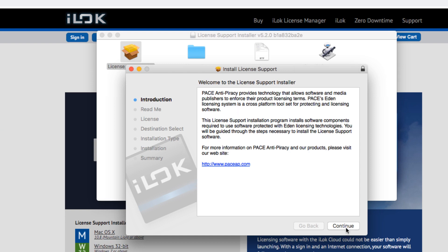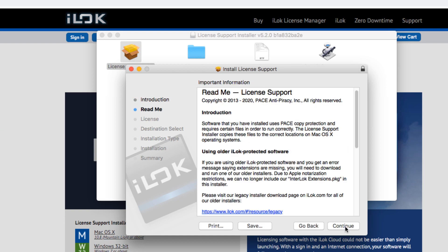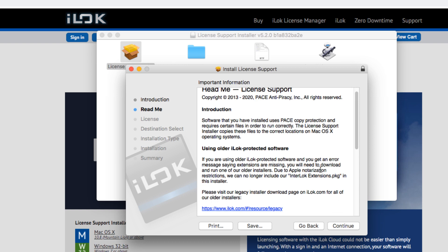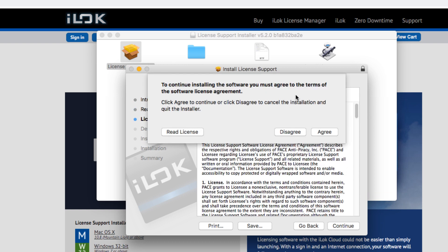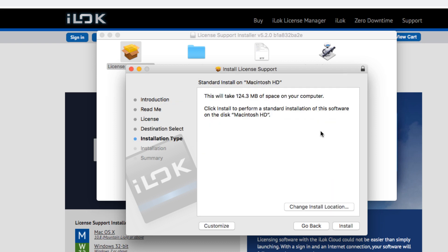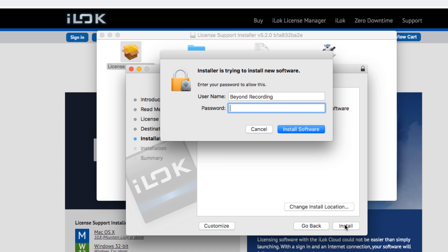So read through the information, of course, and then click Continue when you're ready. I'm going to agree to the terms and conditions, and I am going to install it. So it is going to ask me to verify that this is supposed to be happening.